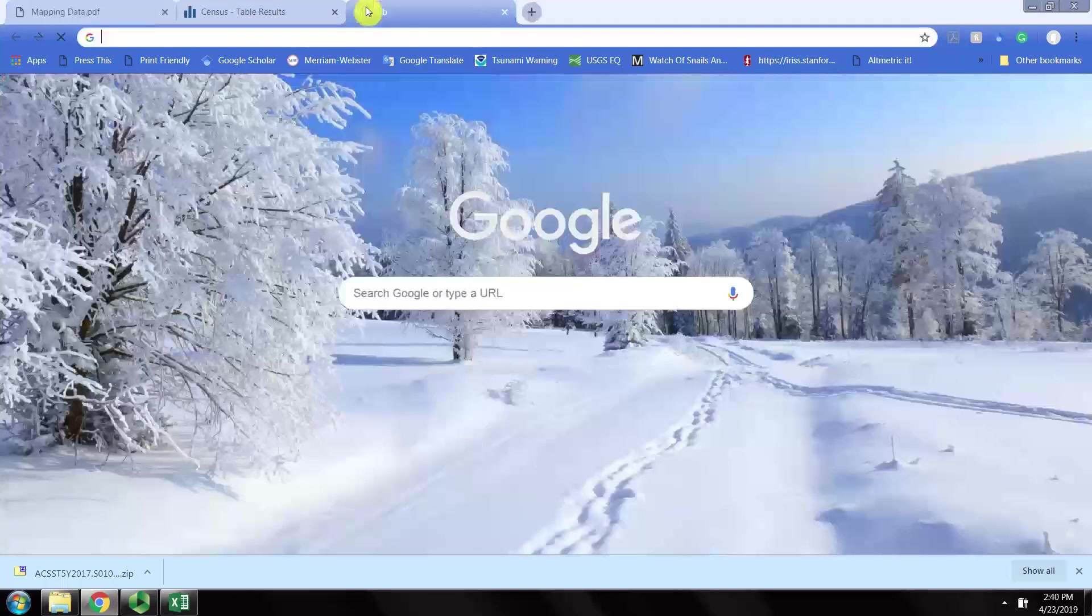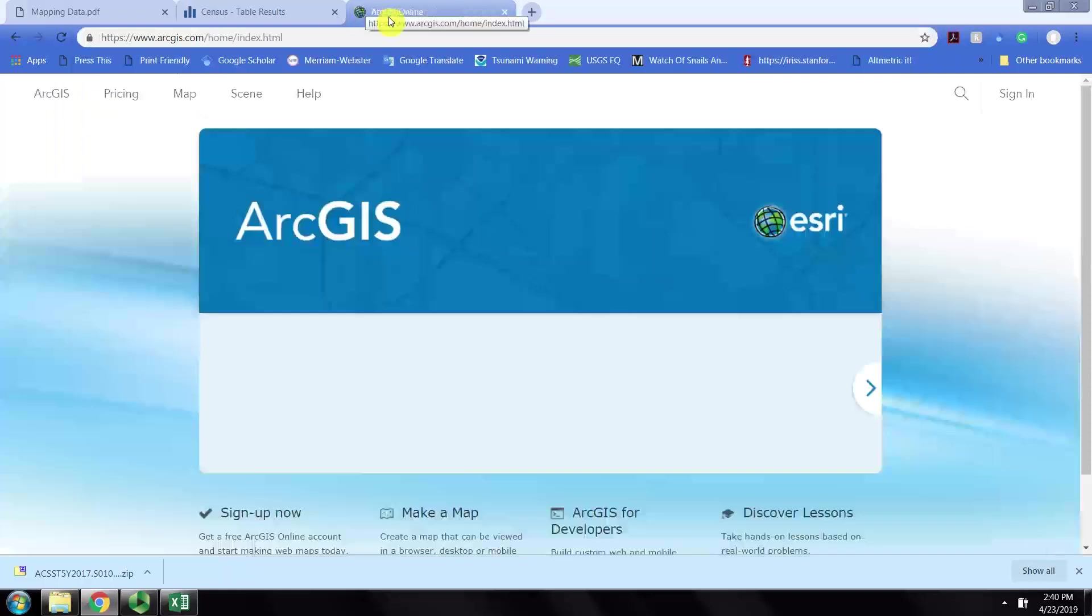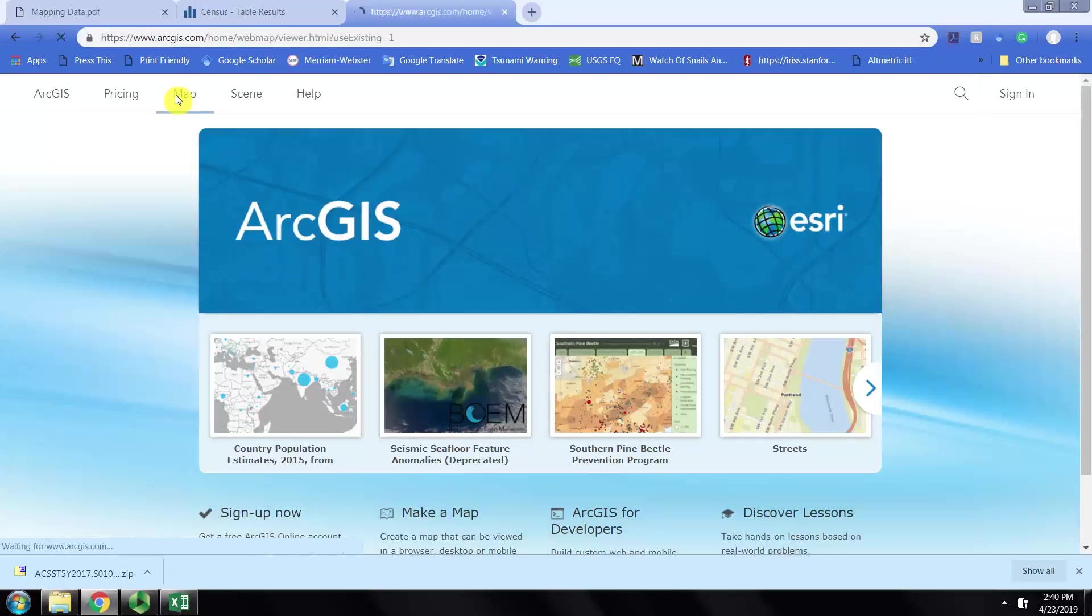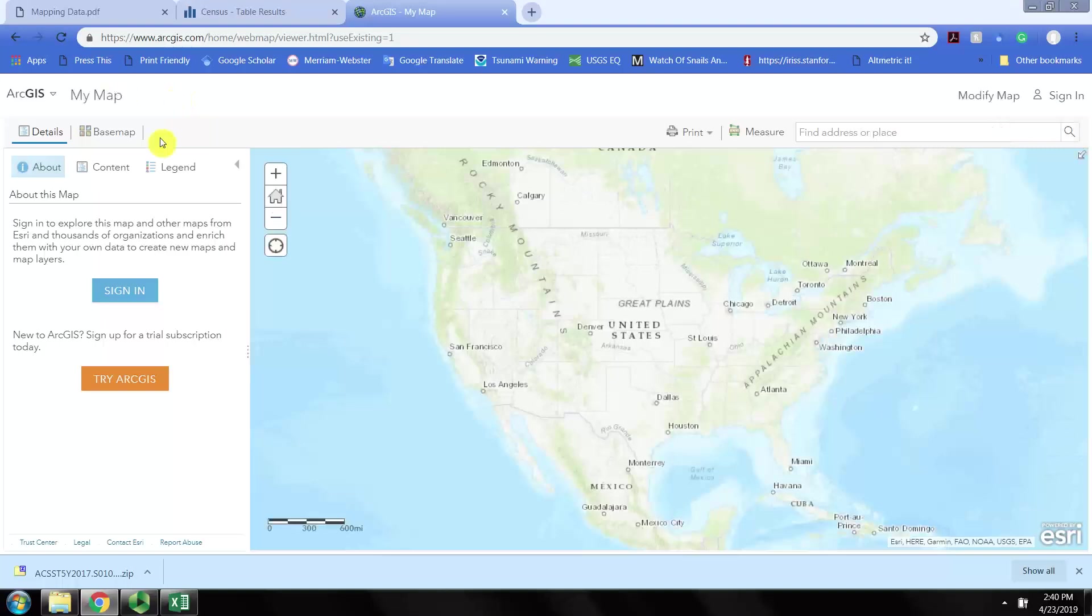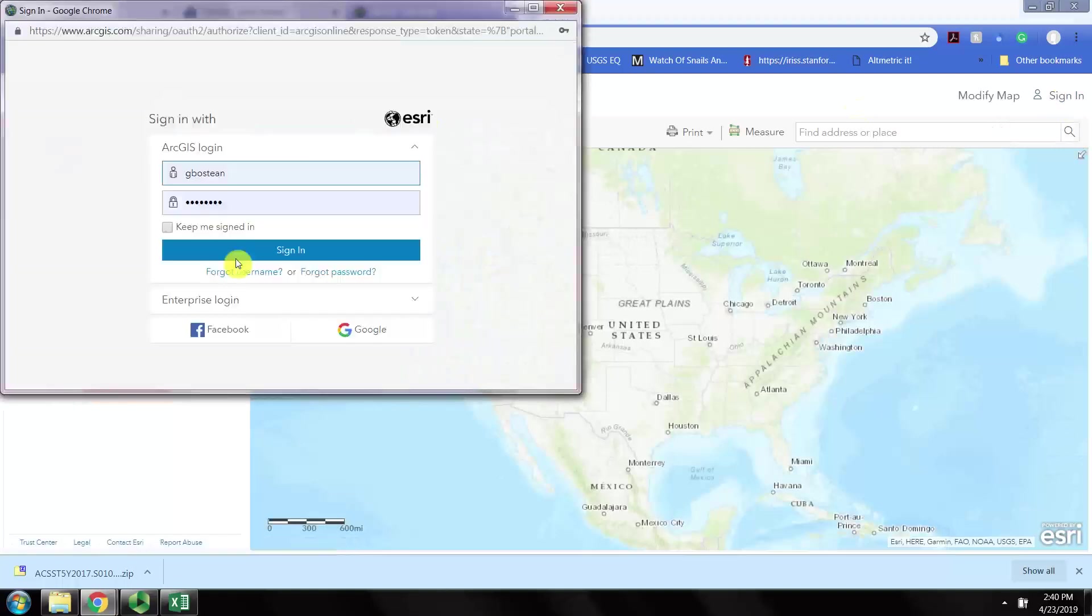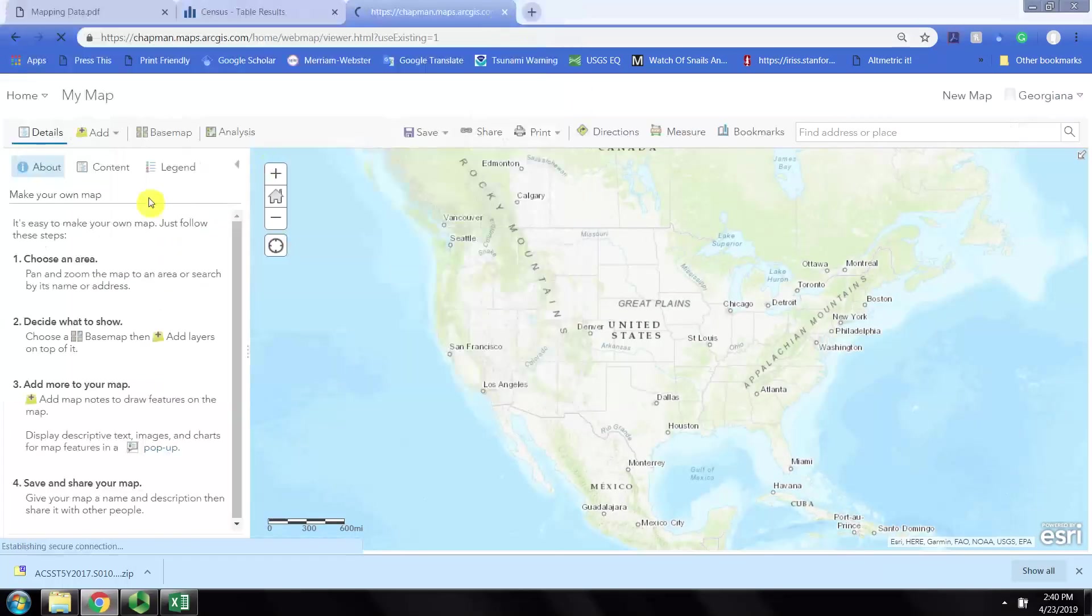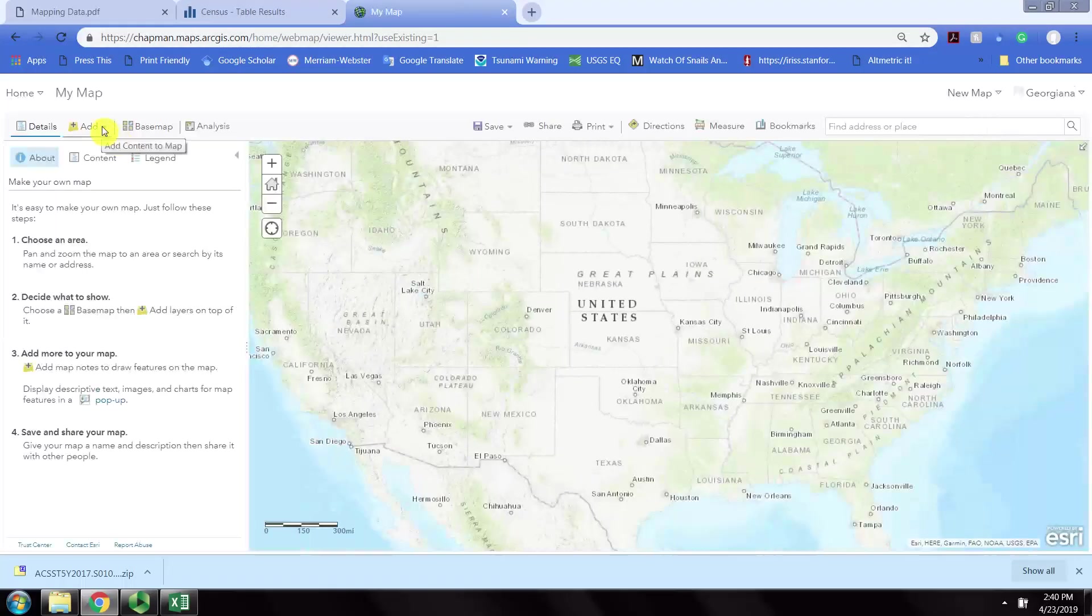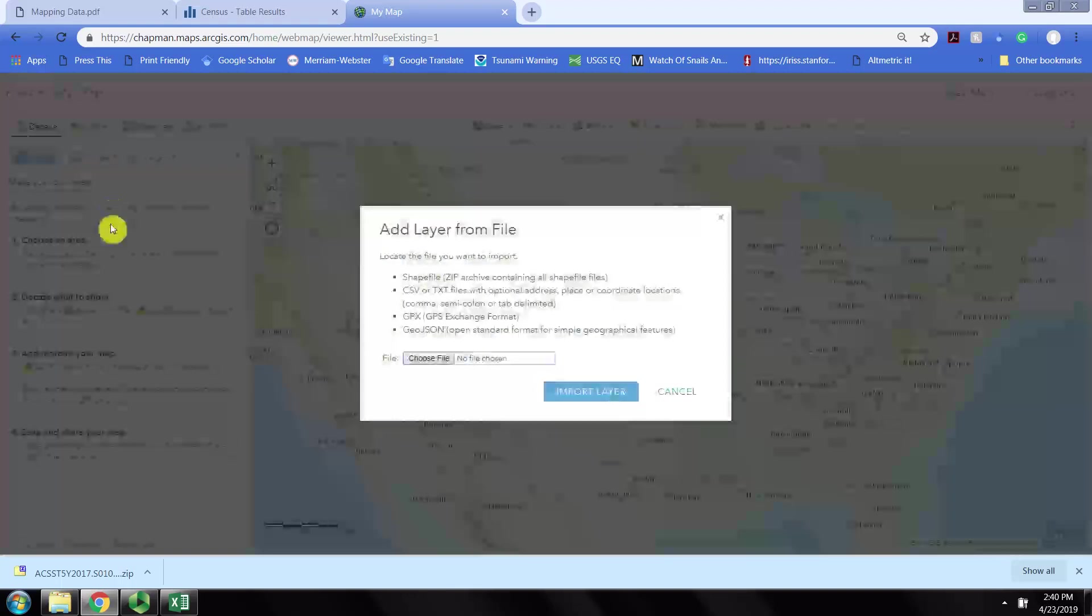From here, we can begin the process of navigating to ArcGIS.com, clicking on the Map button, and signing in first so that it lets you do what you want to do.